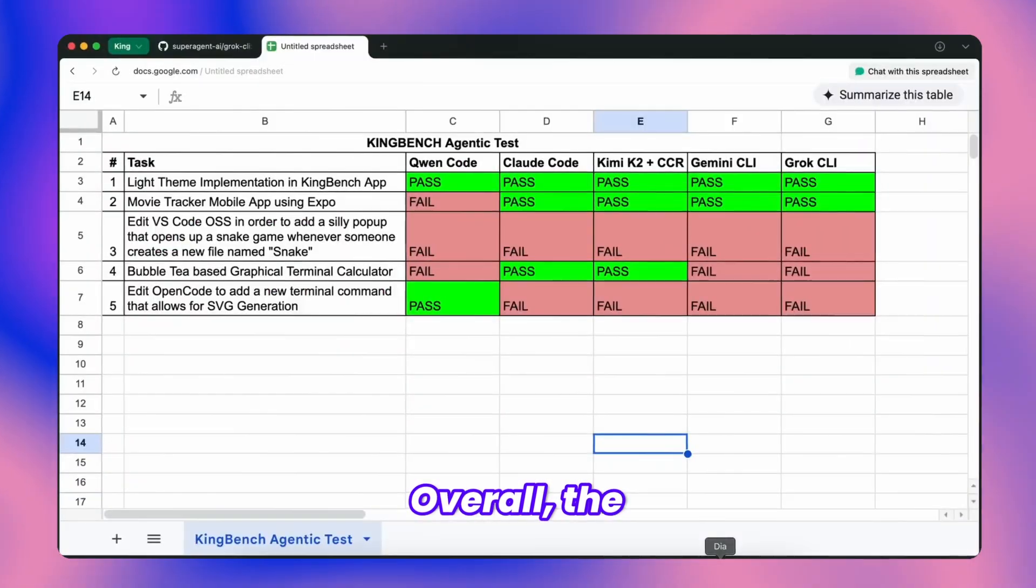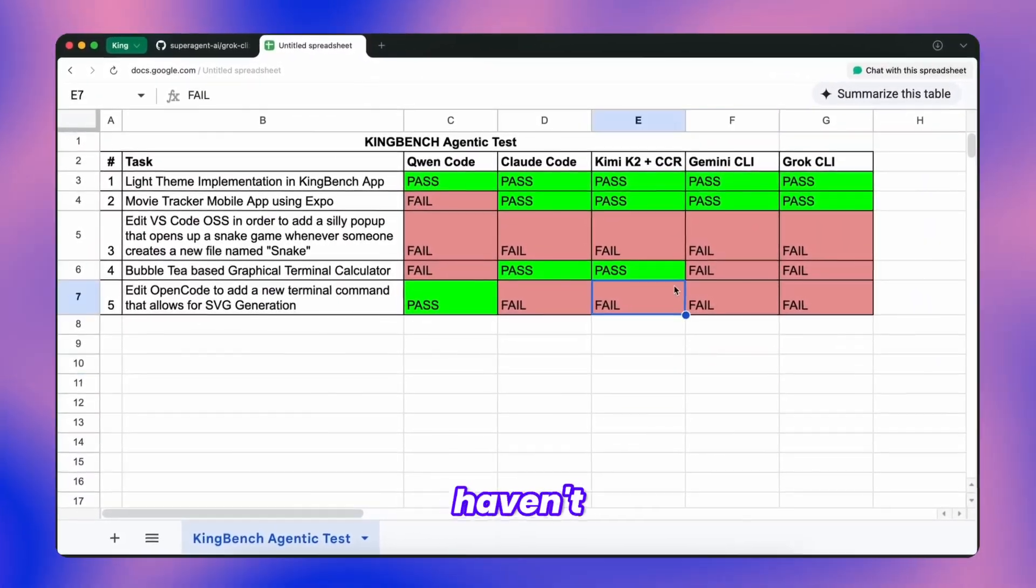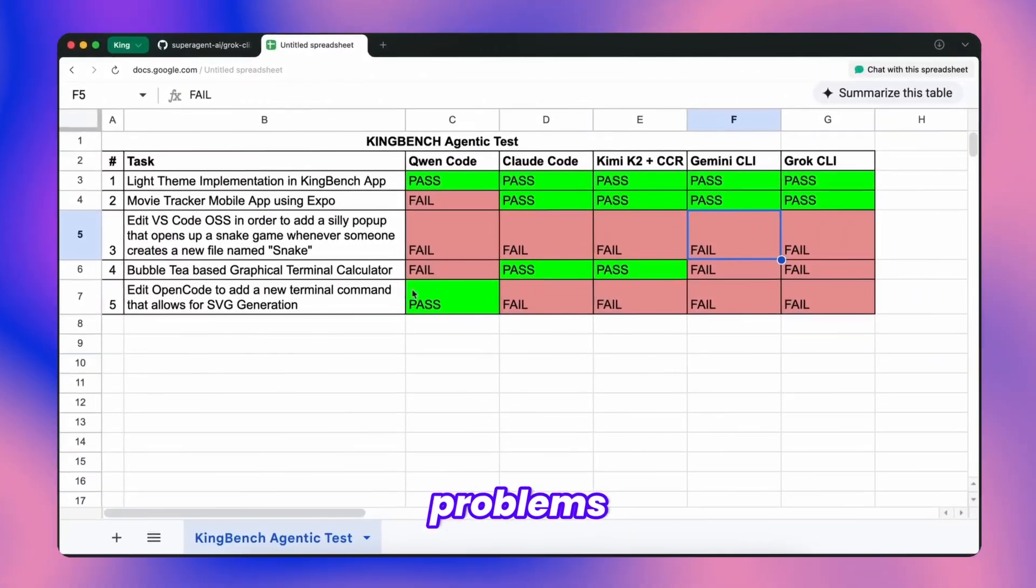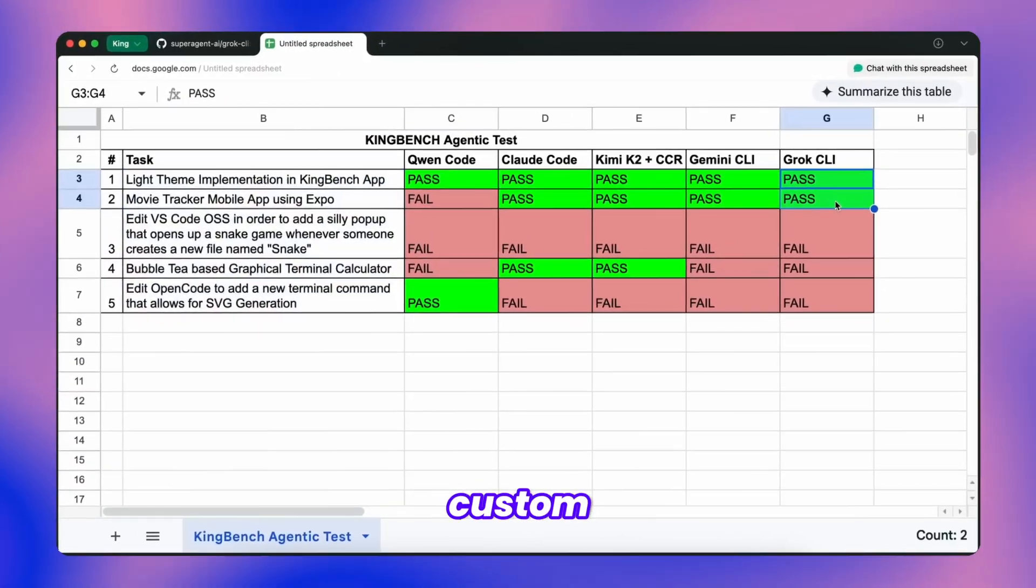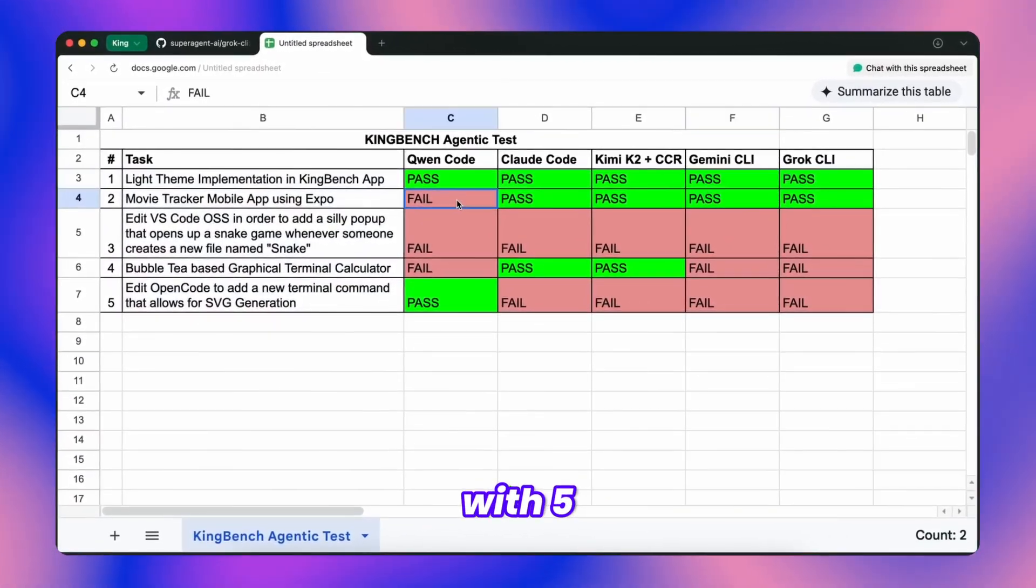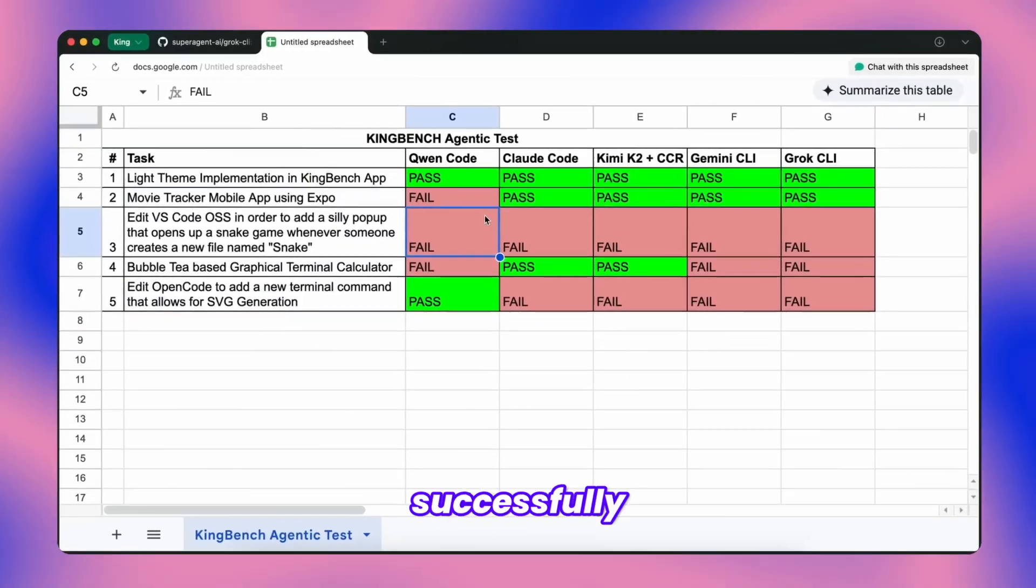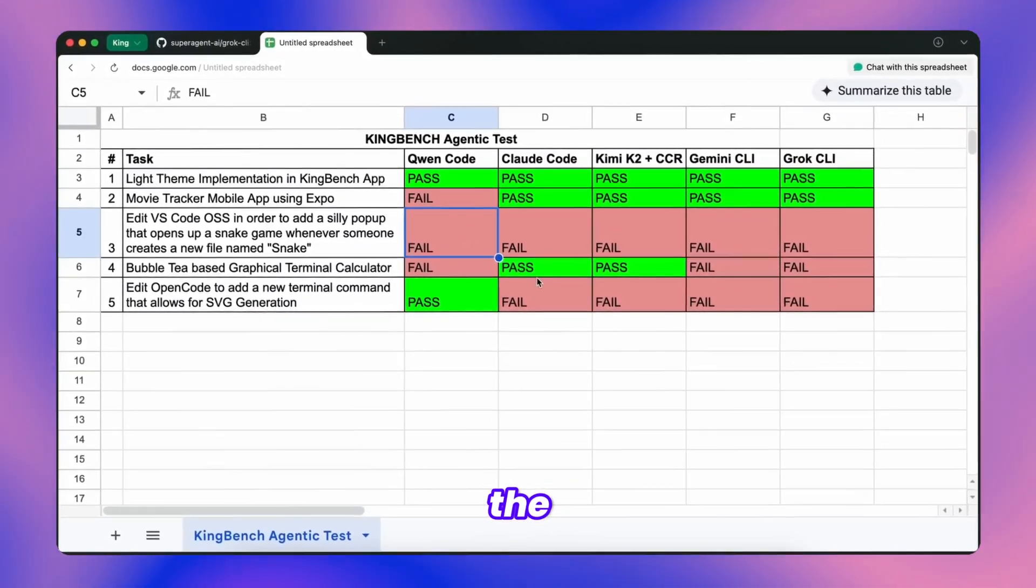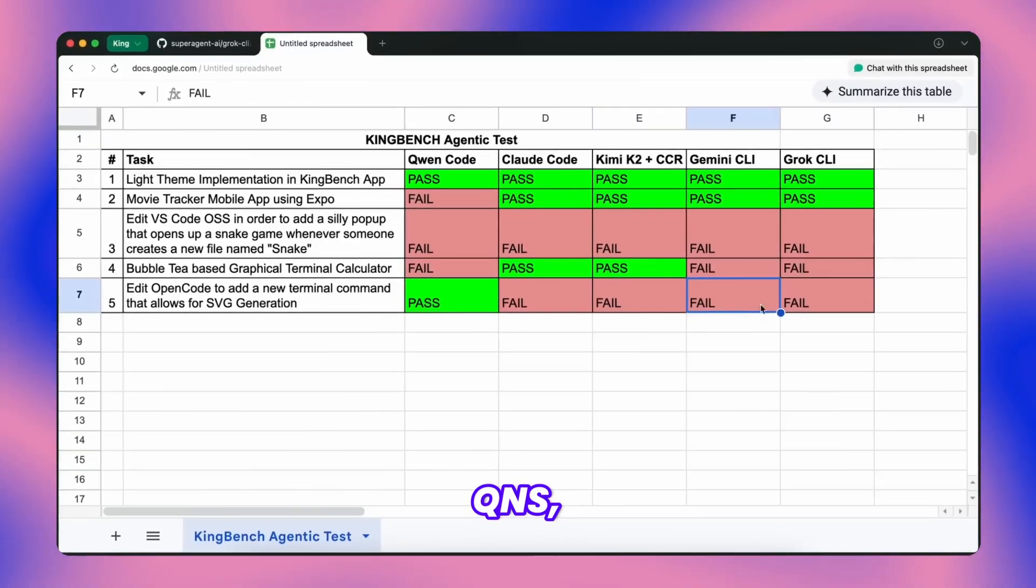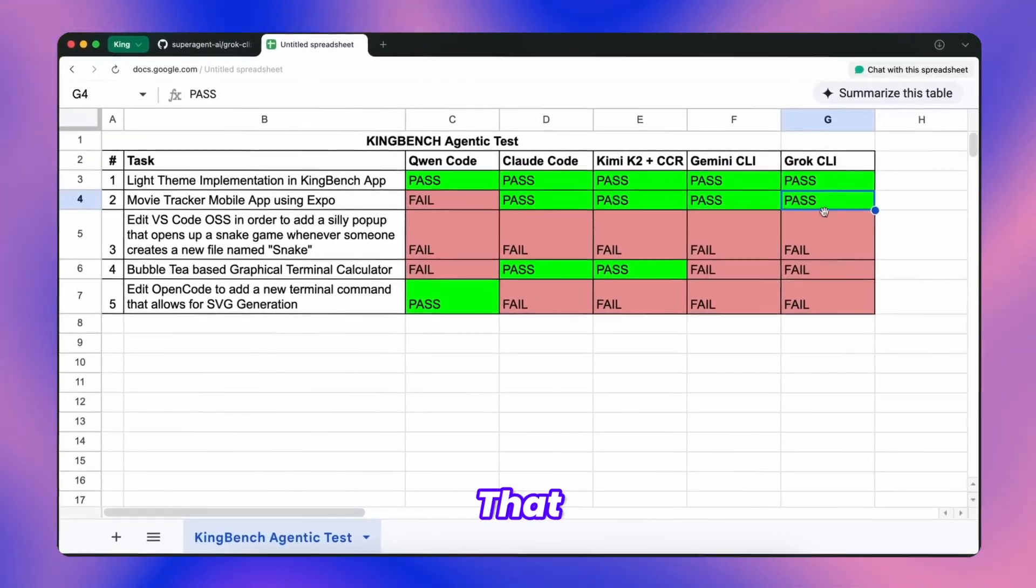Overall, the user experience has been outstanding. I haven't encountered any significant problems during my testing so far. I put it through my custom agentic benchmark, still a work in progress with five test cases currently, and Grok CLI successfully handled two of them, which matches the performance of Gemini and QNS, a respectable showing overall.